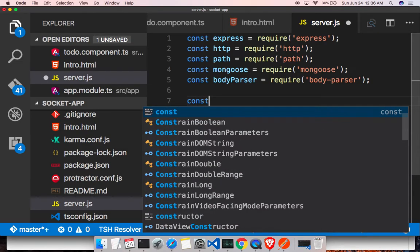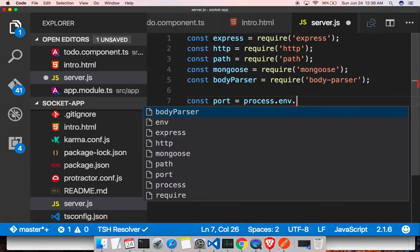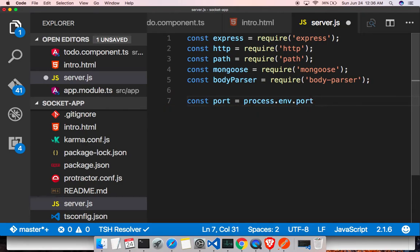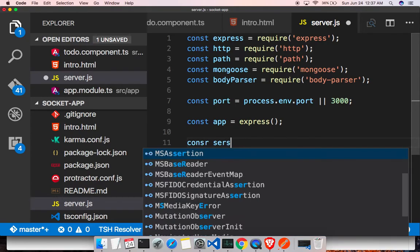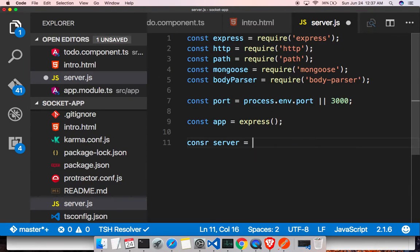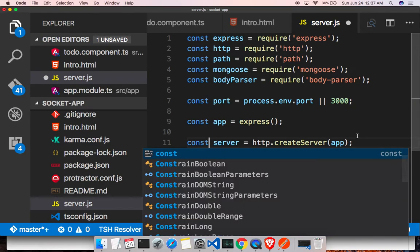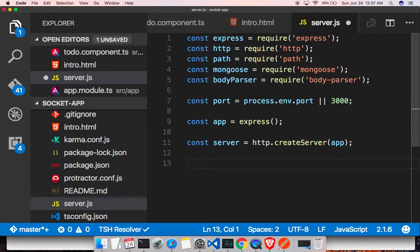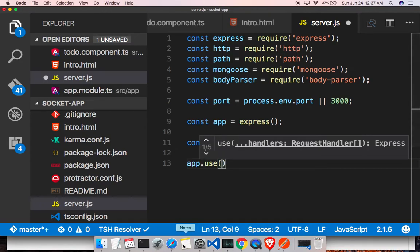We'll set up a port by looking at the environment: if there's a port defined, use that; if not, we default to port 3000. Then we create our Express app by calling the express method, and we create the HTTP server by passing our app into it.